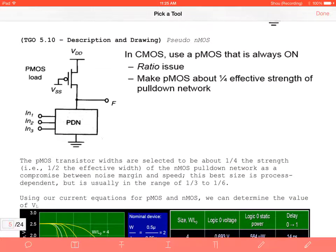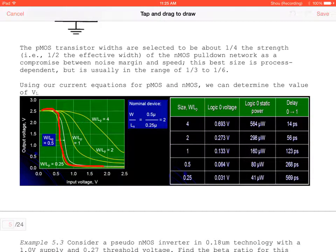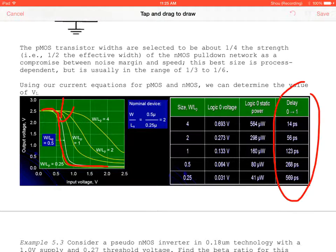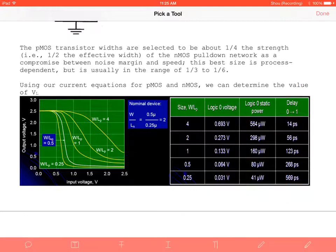Pseudo NMOS has a gate tied to ground on the PMOS, with only one PMOS and everything else as NMOS transistors. From the chart, as we reduce the W/L ratio we get improved delay, but power consumption increases adversely. We can achieve a significantly lower V_OL voltage, which is beneficial for these logic families.